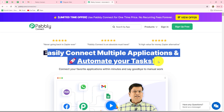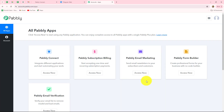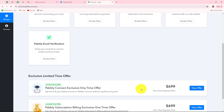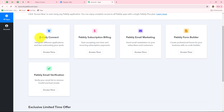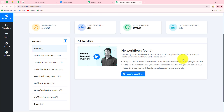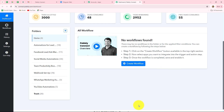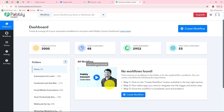Because I am already an existing user, I am clicking on sign in. This is the all apps section where we can find all the products offered by Pabbly. To create this automation we are going to use Pabbly Connect, so let's click on access now. It has taken us to the dashboard of Pabbly Connect, where we can find all of our workflows and create different folders to save them.